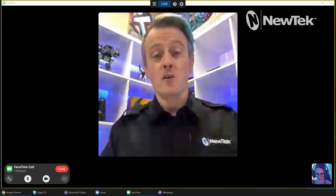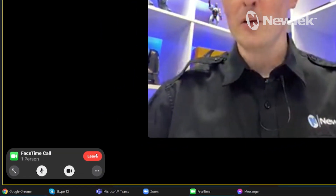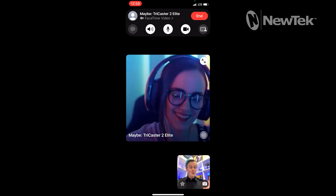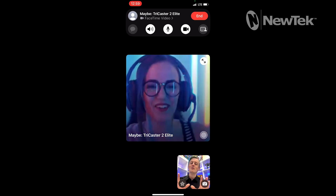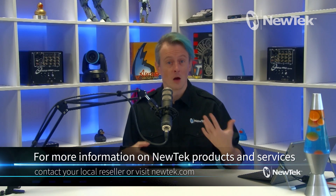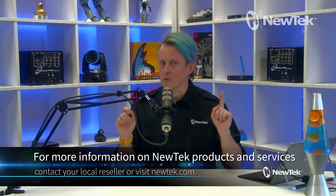If you want to end your FaceTime call, you can click the Leave button on the TriCaster 2 Elite interface or on the iPhone itself. This is a pretty awesome way to utilize FaceTime in your productions. Again, this is a feature exclusive to the TriCaster 1 Pro and TriCaster 2 Elite. If you'd like to find out more about these systems and other NewTek products, talk to your local reseller or visit NewTek.com.